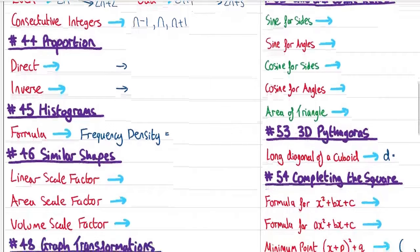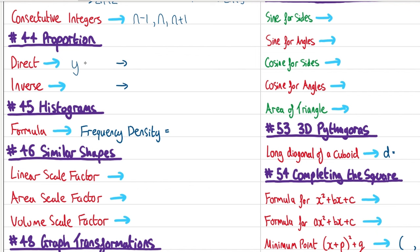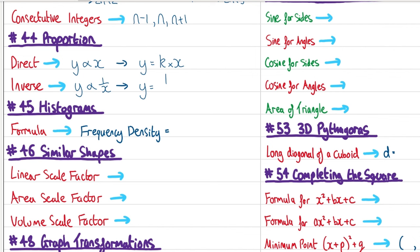Proportion. The symbol for proportionality looks like a fish (∝). y ∝ x means y is proportional to x, giving the equation y = kx. We can find constant k from a given x-y pair. For inverse proportion, y ∝ 1/x, giving y = k/x, and again we find k from an x-y pair.